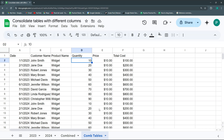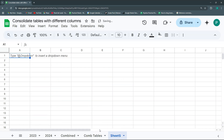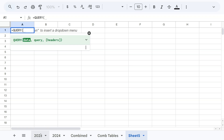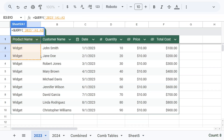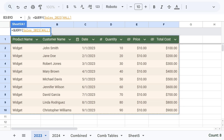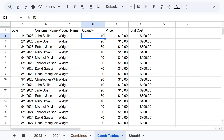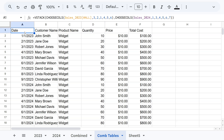I'm going to show you another method that is more flexible — the QUERY function. Let's call our QUERY function and start with the 2023 table. I can use my table notation with ALL. Now I'm going to choose my columns — the same as before: columns three, two, one, four, five, and six.